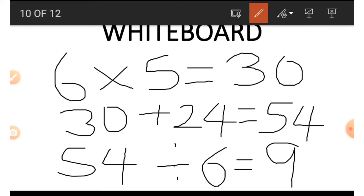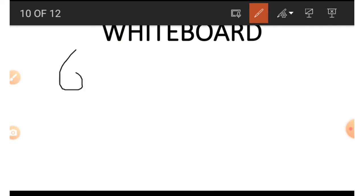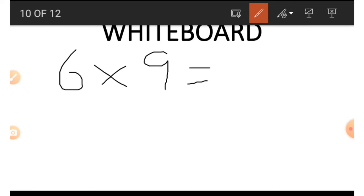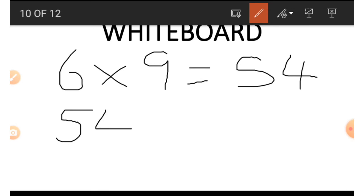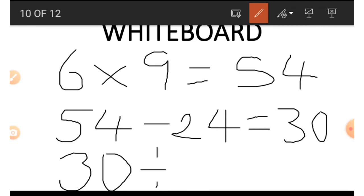How do we get the 5? We start with 6 times 9, which gives us 54. From that 54 we subtract 24: 54 minus 24 gives us 30. Then we go to the 6 again and divide 30 by 6: 30 divided by 6 gives us 5. That is how we get the number in the 5 position.